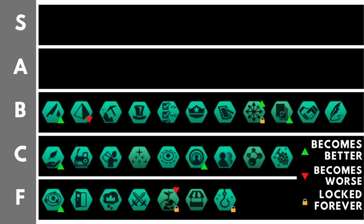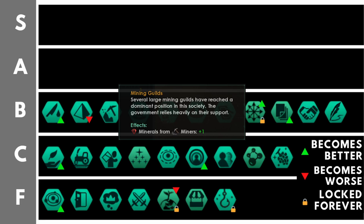Mining guilds is nice and simple. It gives you plus one minerals from miners. This is nice, this is a good bonus, especially because it is a base increase, so it will benefit from all of the extra plus 20%, plus 10%, all of that kind of stuff, the extra bonuses and modifiers you'll get as the game goes on. However, it's really not that amazing. It's just plus one minerals from miners.